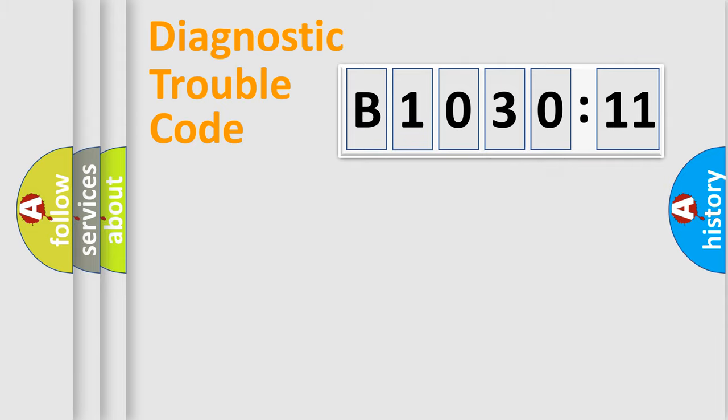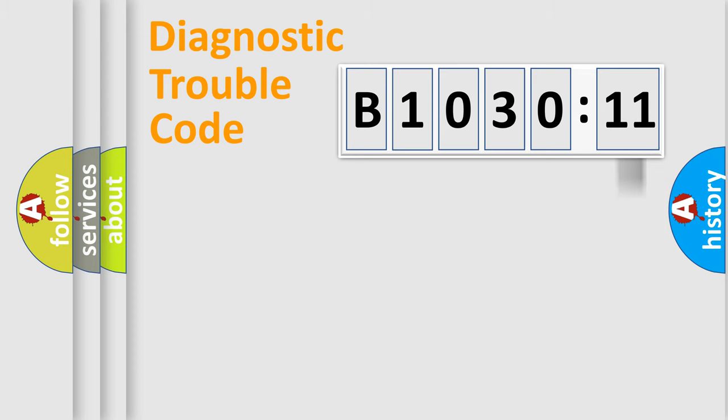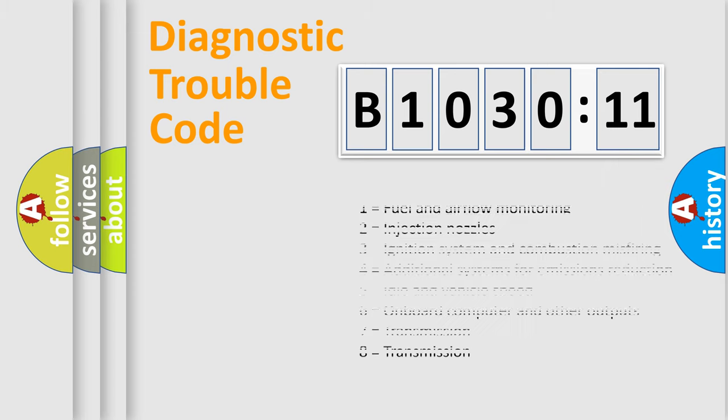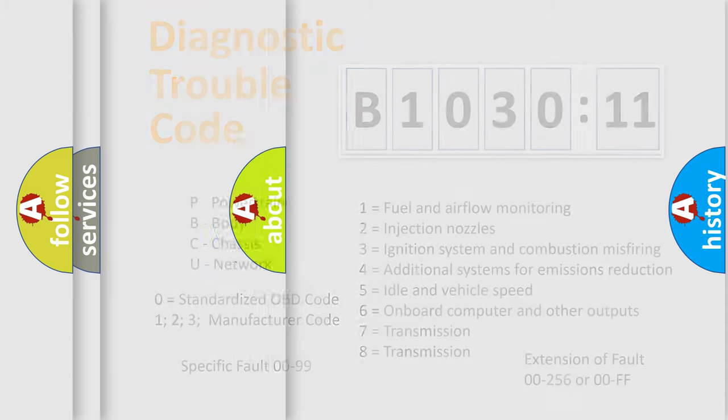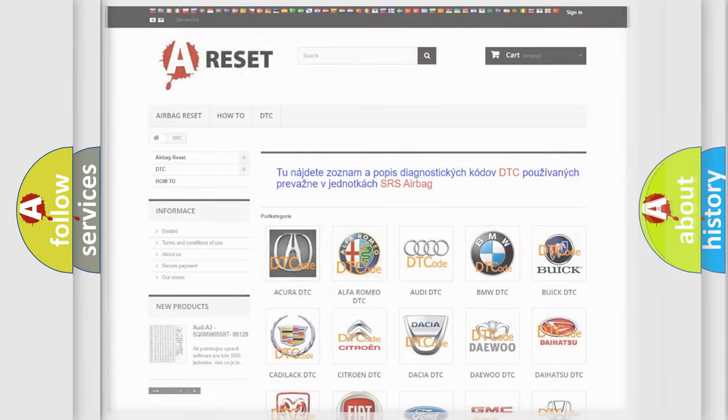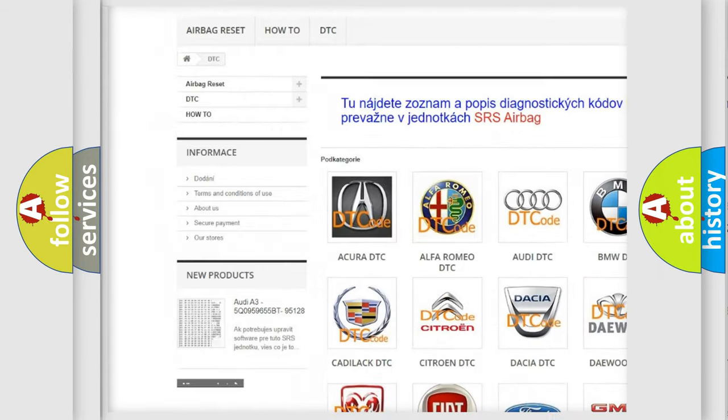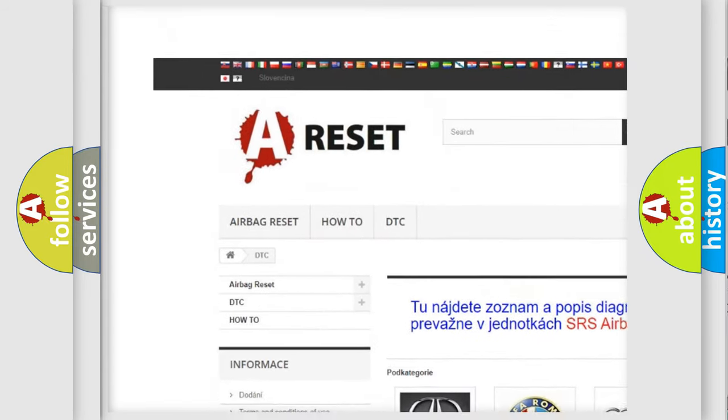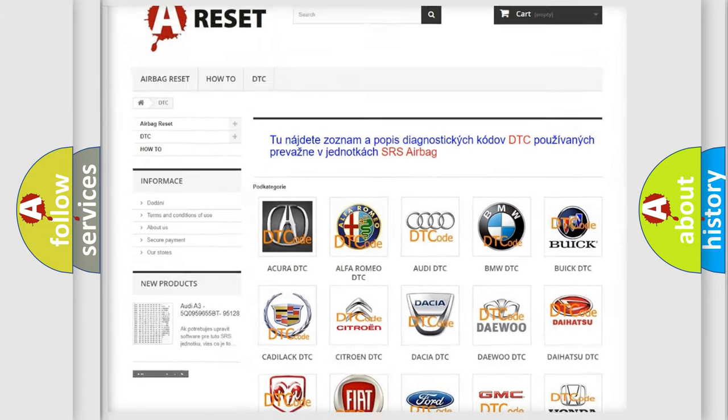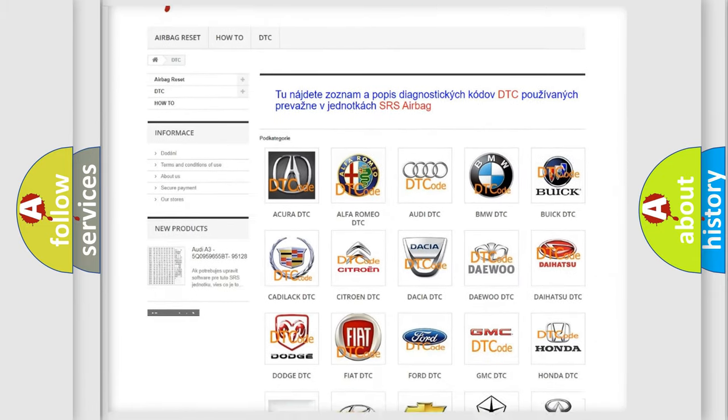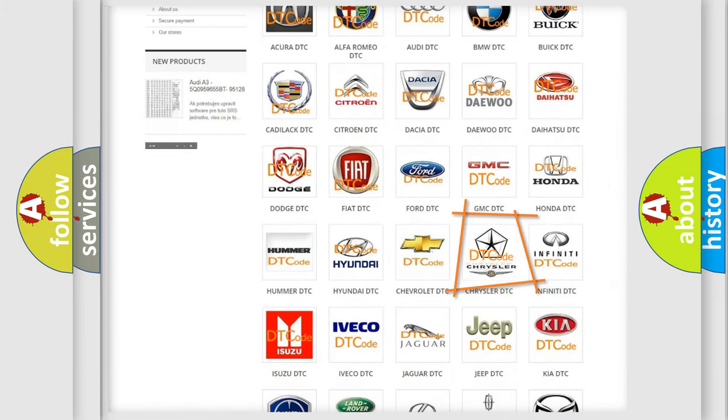Our website airbagreset.sk produces useful videos for you. You do not have to go through the OBD2 protocol anymore to know how to troubleshoot any car breakdown. You will find all the diagnostic codes that can be diagnosed in Chrysler vehicles. Also many other useful things. The following demonstration will help you look into the world of software for car control units.